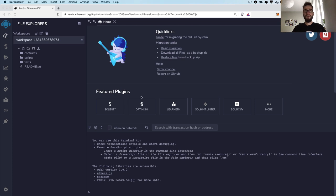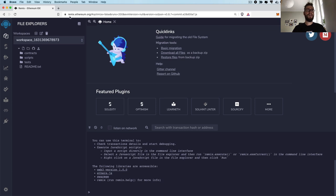Remix IDE is basically a web application. So all you have to do in order to write your very first smart contract in Solidity, all you need is your browser. And then inside your browser, just go to remix.ethereum.org, and then you would see this beautiful IDE.